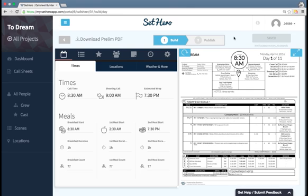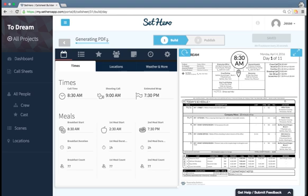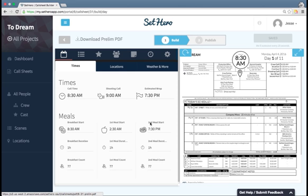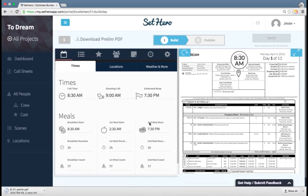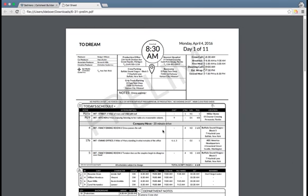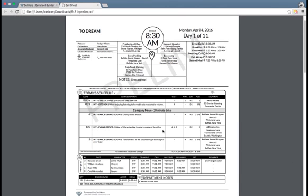My call sheet's looking pretty good so now I want to pass it out for approval. At any time I can click download prelim PDF which will start generating a PDF. This can sometimes take up to 20 seconds so be a little bit patient. Once that's done I get this screen saying my prelim is ready and I can click to download it. And just to pop that open and show what it looks like there is the prelim PDF and it's watermarked as well.